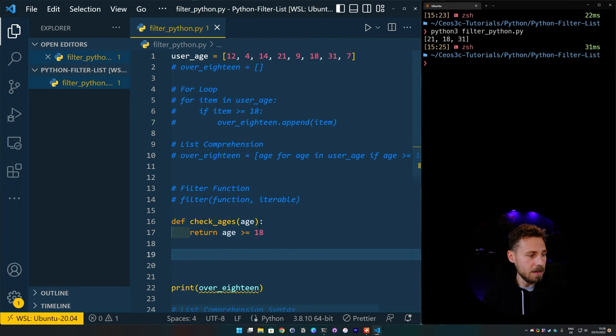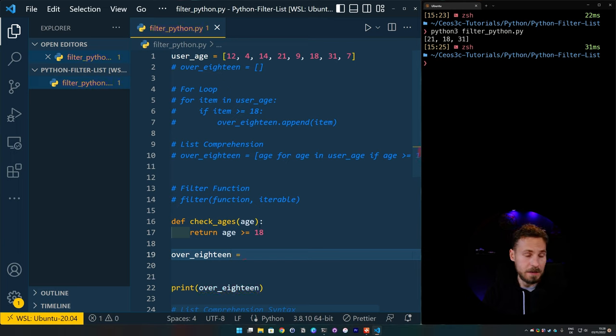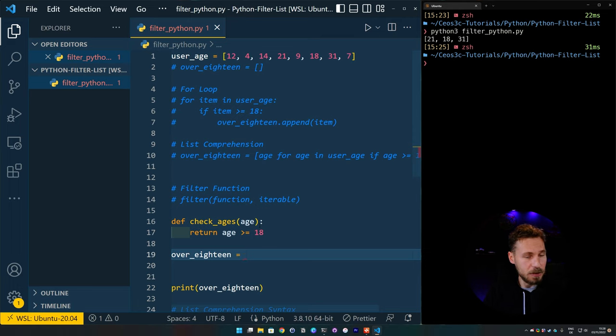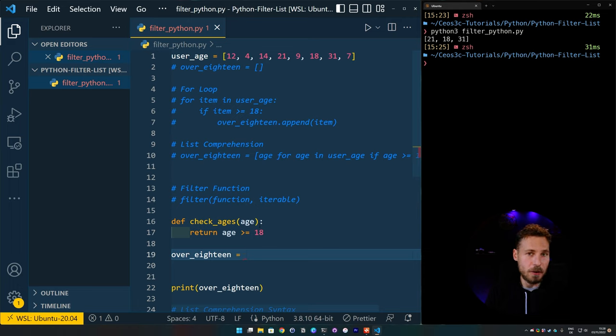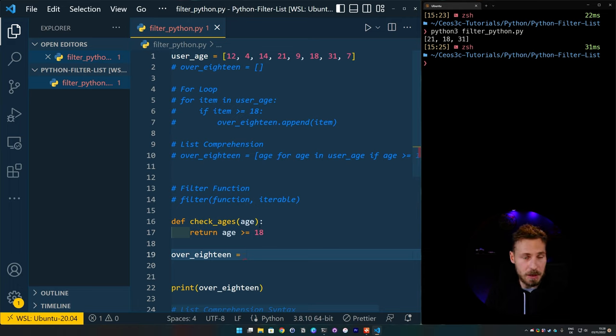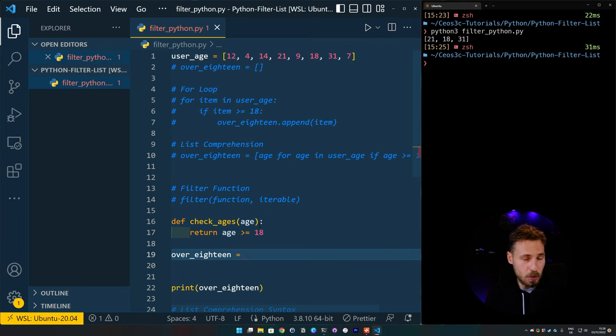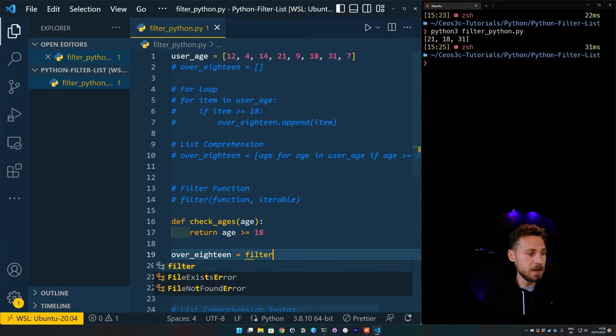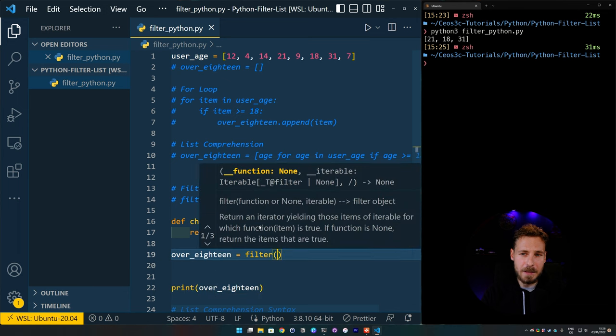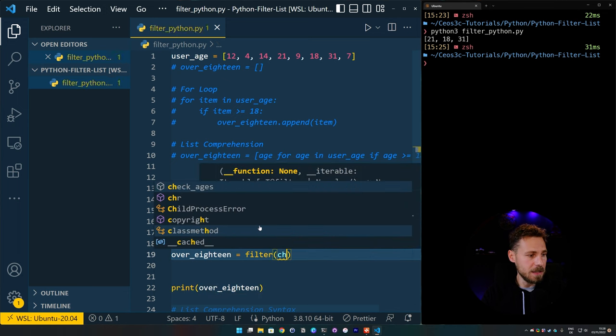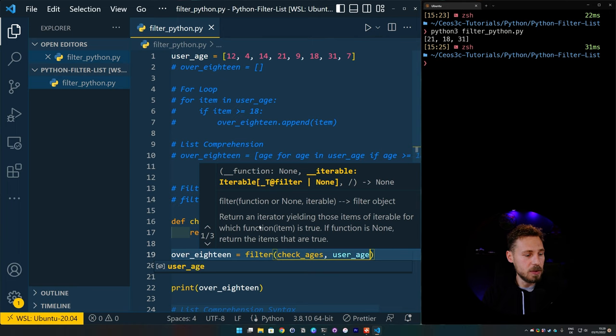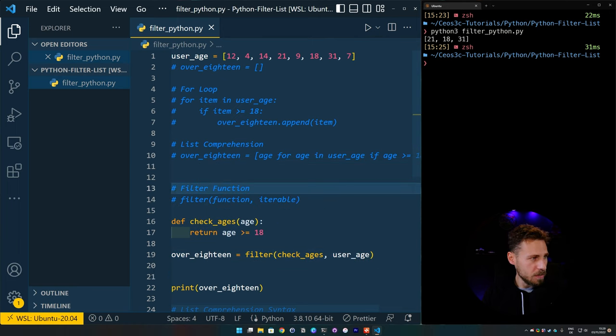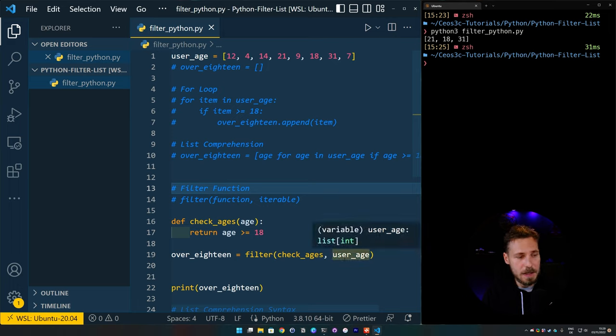So to do that, we do check_ages, then we put age in as an argument into this function. And then we say we want to return the value if the age is bigger than or equal to 18. And then we initiate the over_18 list again, but this time we assign to it, it's not actually a list yet, we need to still use the list function to convert it to a list later on, because the filter function returns an object. So we do filter and then we pass in the check_ages function we just have created, as well as the user_age list that we have created initially.